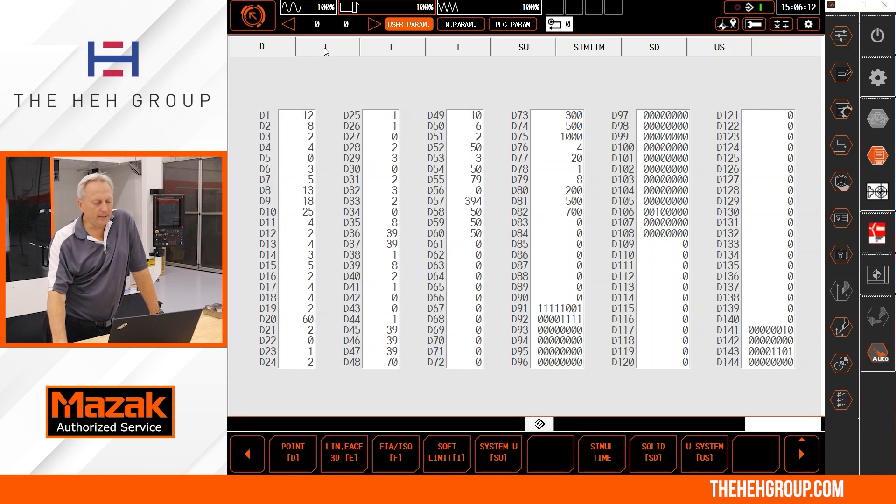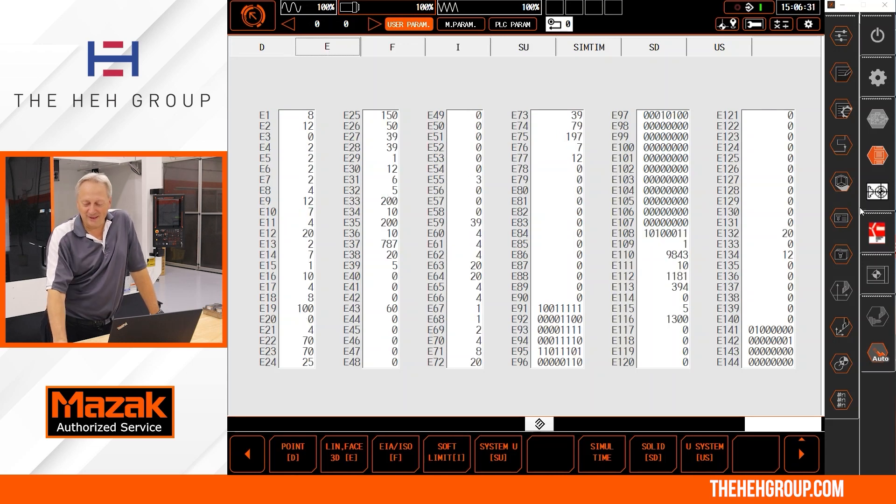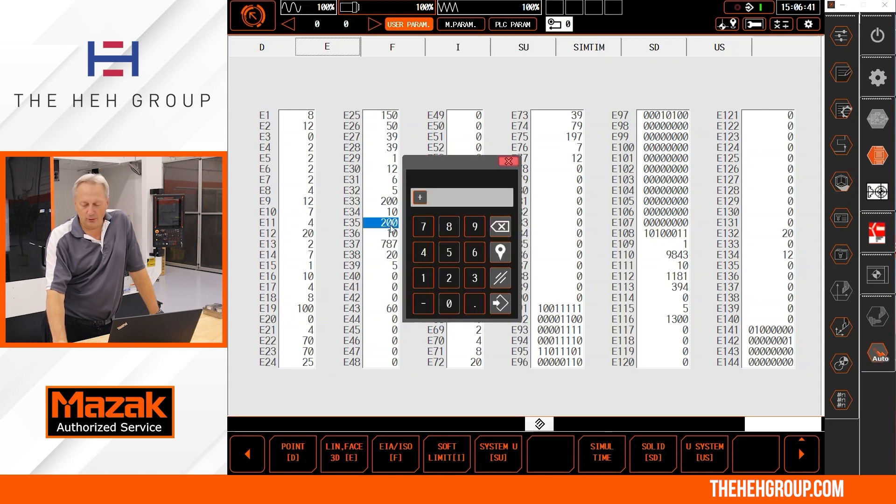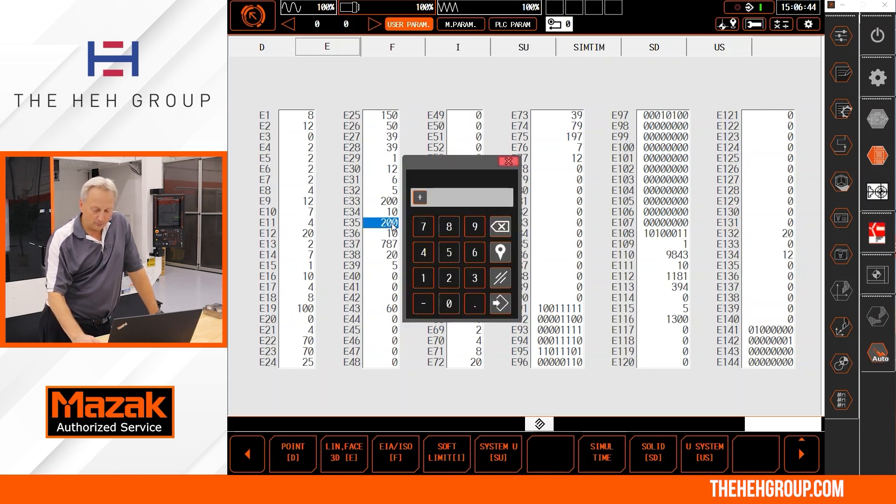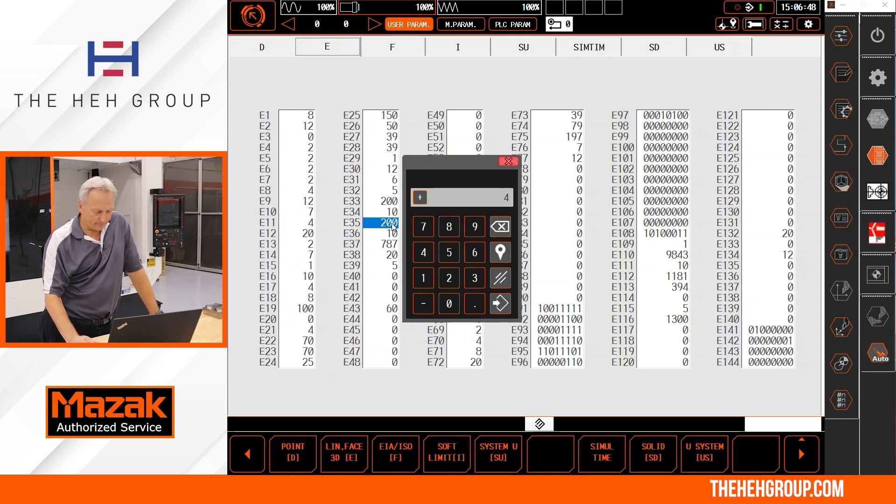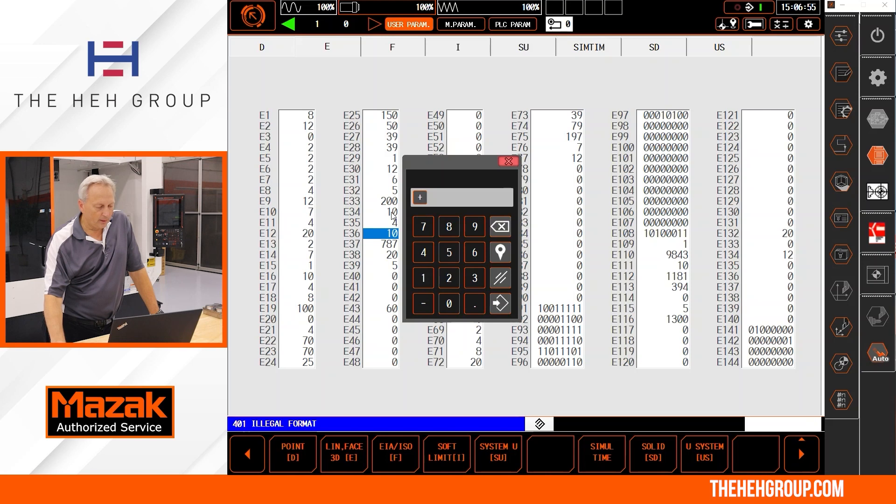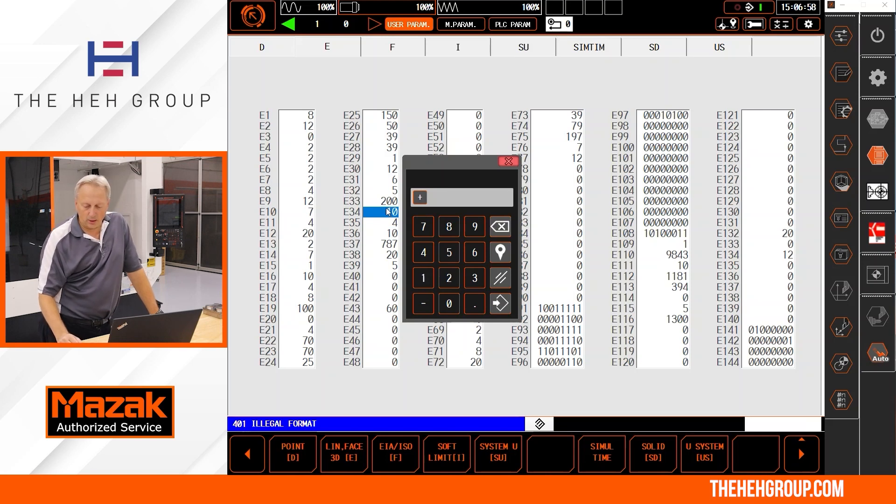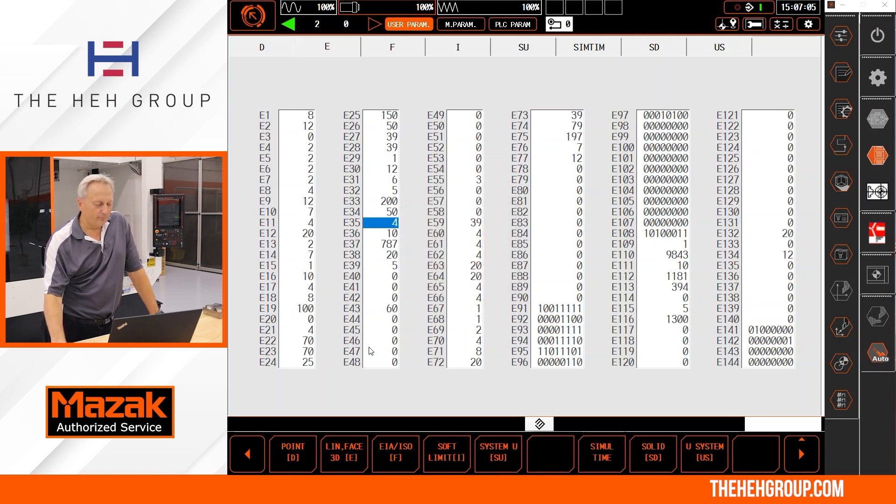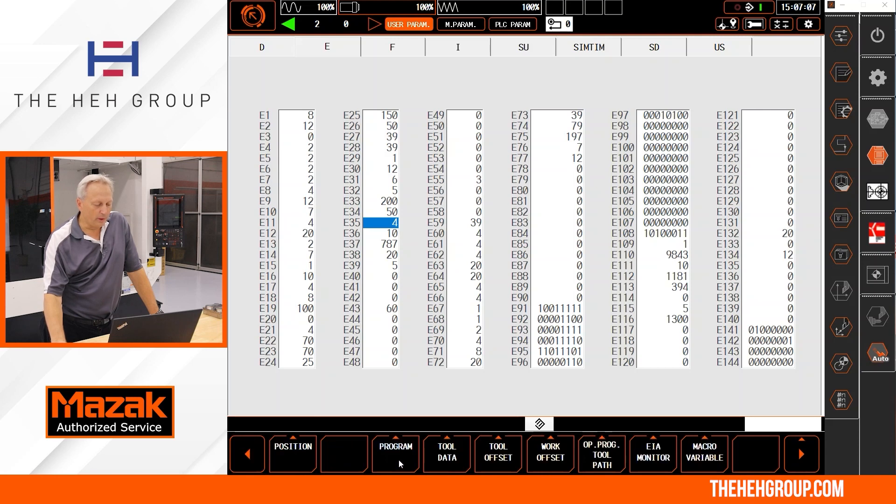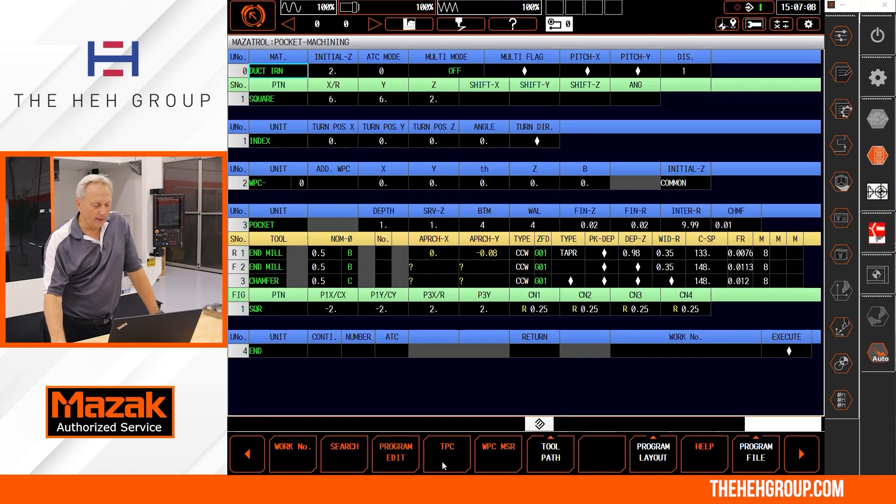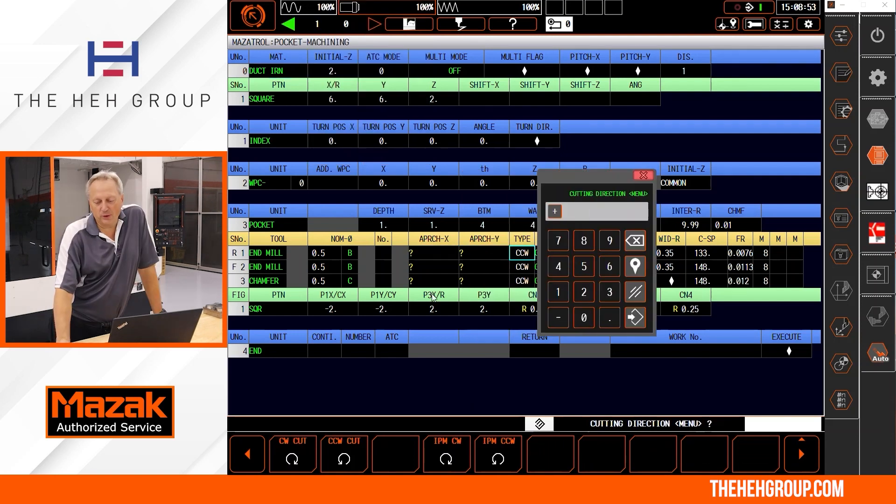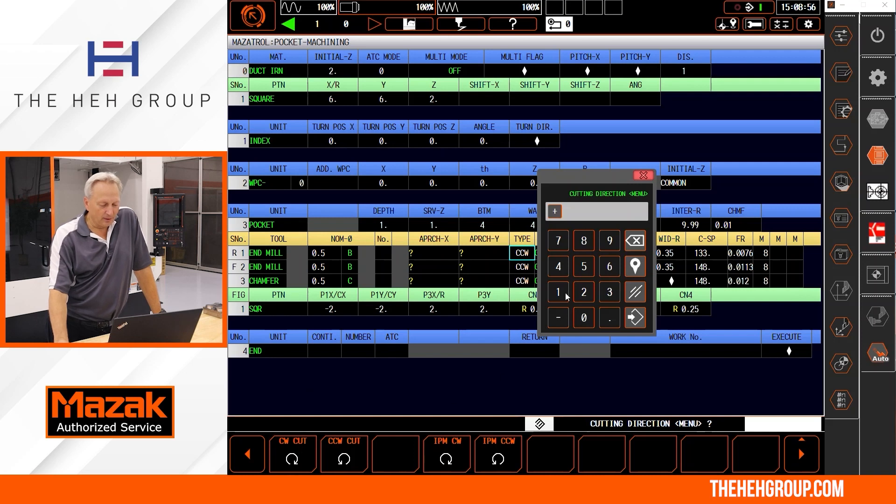So what we're going to do to fix that is we're going to come back here. I'm going to go to my parameters. And what we're going to be looking here is going to be E34, E35. What we have here, this is for the taper angle. Settings that I've run in the past is going to be that I'm going to change that from 200. We're going to go to 4. And I put a decimal point in there. Let's make that 4. Enter. And then E34, we're going to go from 10 to 50.